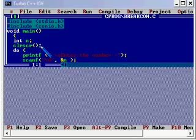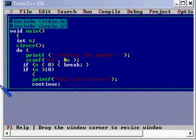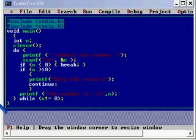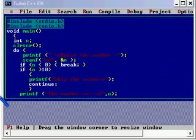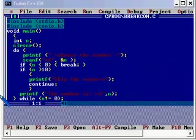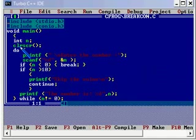getch and clrscr, those definitions are given in conio.h. Here we have a variable declared n and the function clrscr is given to clear the screen.